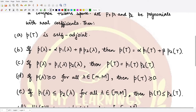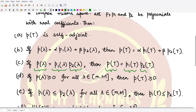For the third property, if the polynomial p(λ) is written as the product of two different polynomials p1(λ) and p2(λ), then the polynomial operator p(T) can also be written as the product of two polynomial operators, namely p1(T) and p2(T).